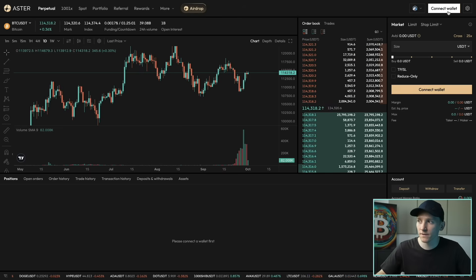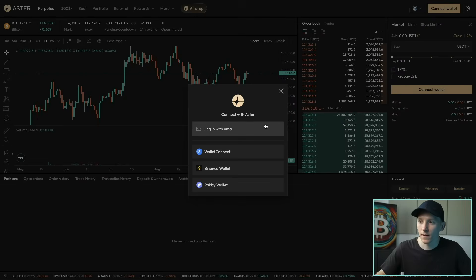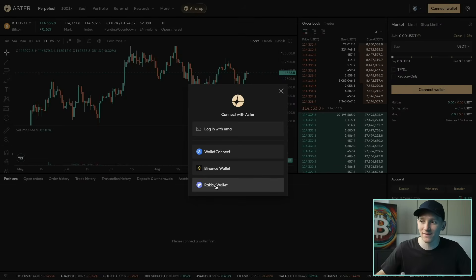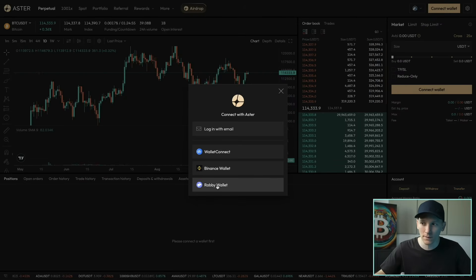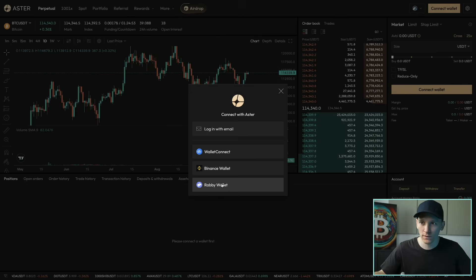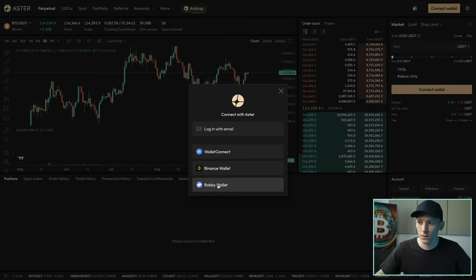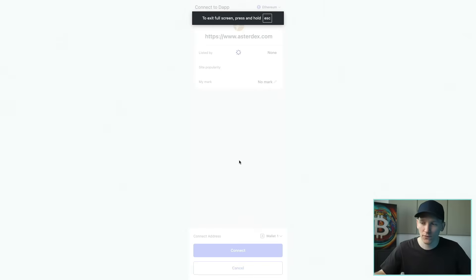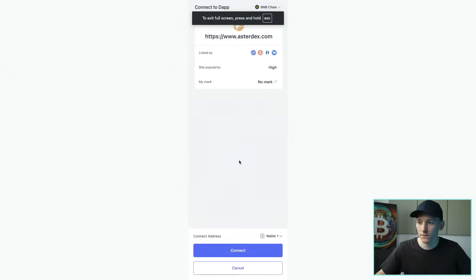So what I'll do is connect my wallet — I'm gonna connect my Rabi wallet right here. I'll leave the link to Asta DEX down below; it's astodex.com. That link will take you through to the proper site. There may be fakes out there, so don't log into anything that is a fake.